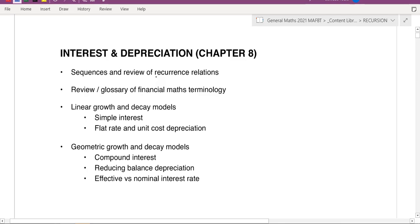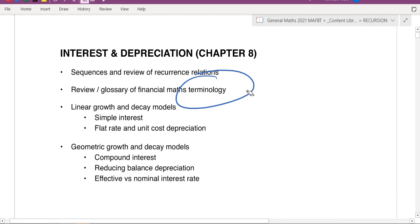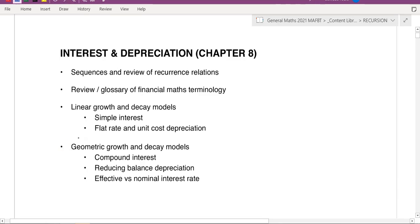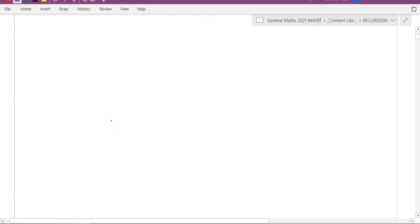For this chapter — I think it's Chapter 8B — we're going to look at a review of what a sequence is and recurrence relations, which we already know. We also have a glossary of terminologies, which will be important because of all the new words. We'll cover simple interest, decay models, and geometric sequences. We did some geometric in the CFAT today, so this shouldn't be too hard.